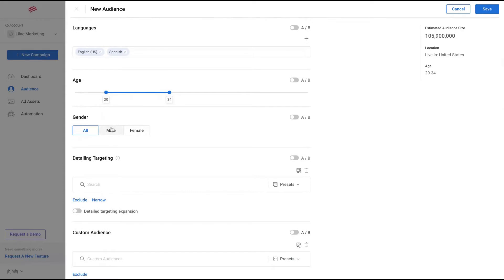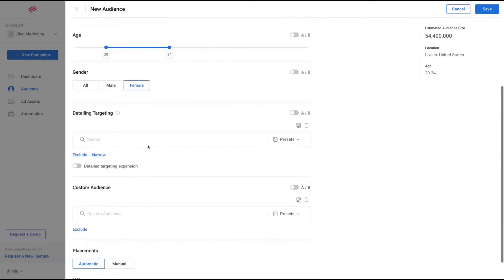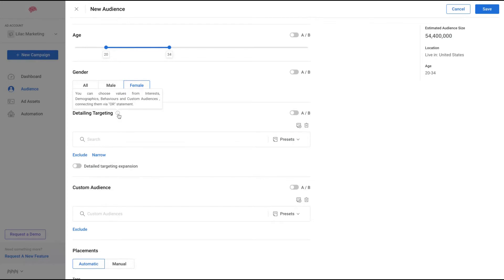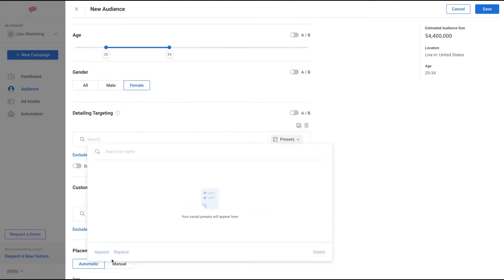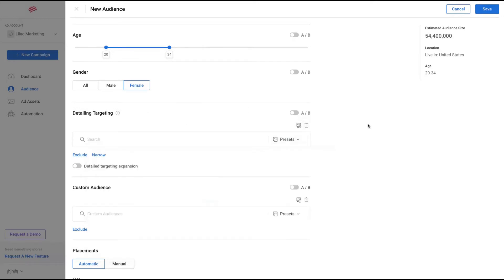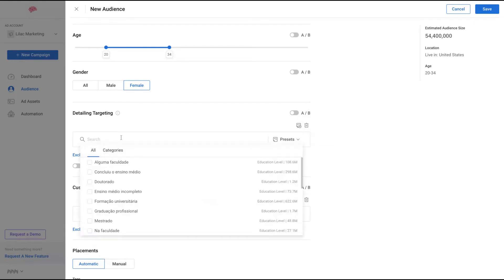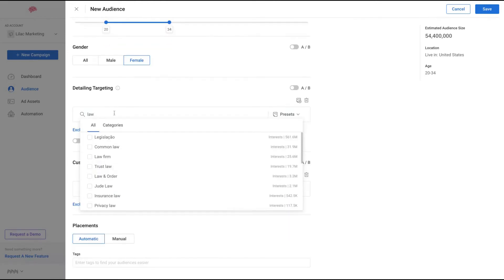Then you can also select gender. Let's say for your product you only want to target females - you can see here that changes the audience as well. Then here you will detail your target, choosing values from interests, demographics, behavior, and custom audiences. You can also save a preset, so save the detailed targeting for instance to use on other audiences.